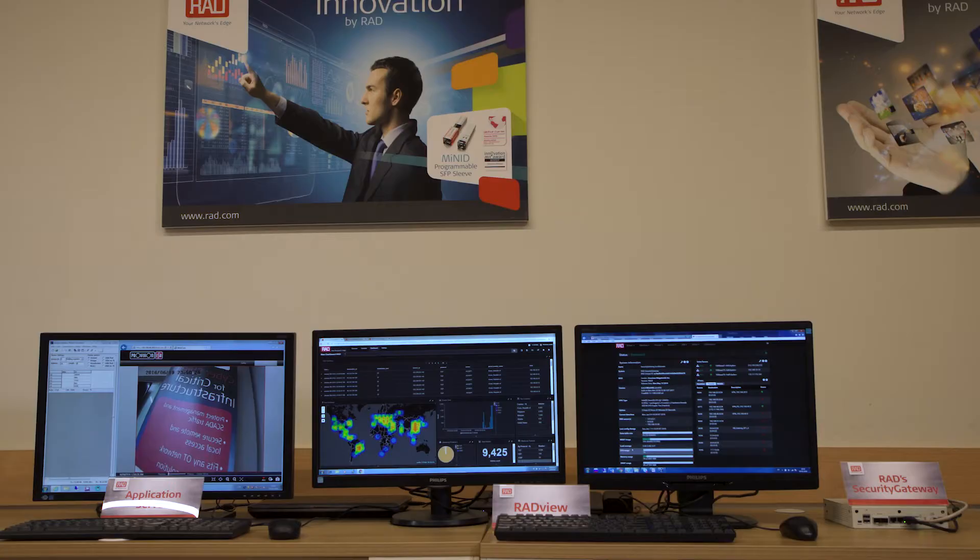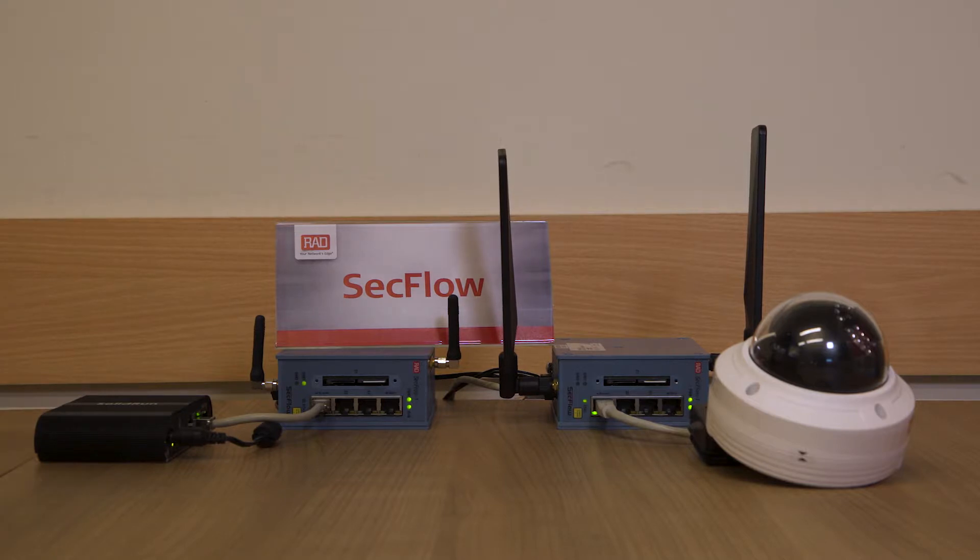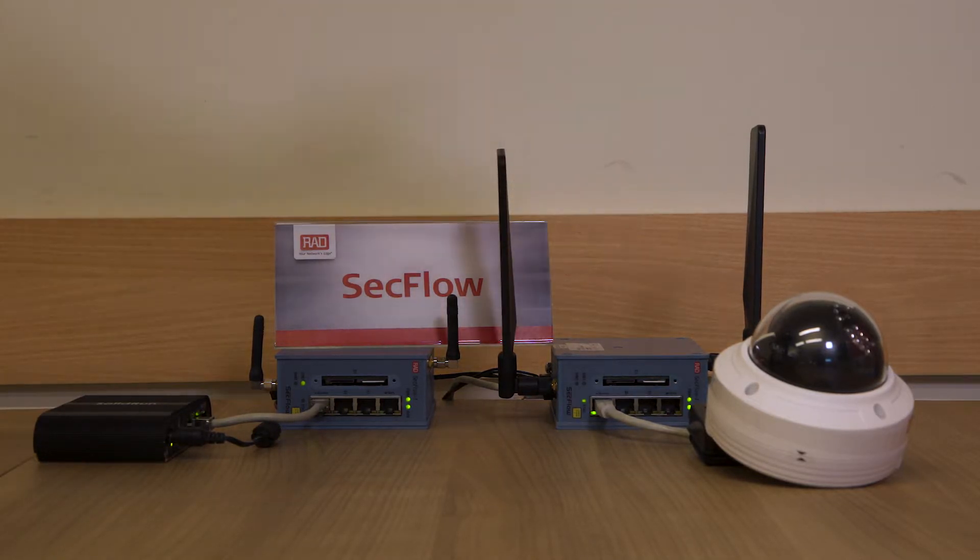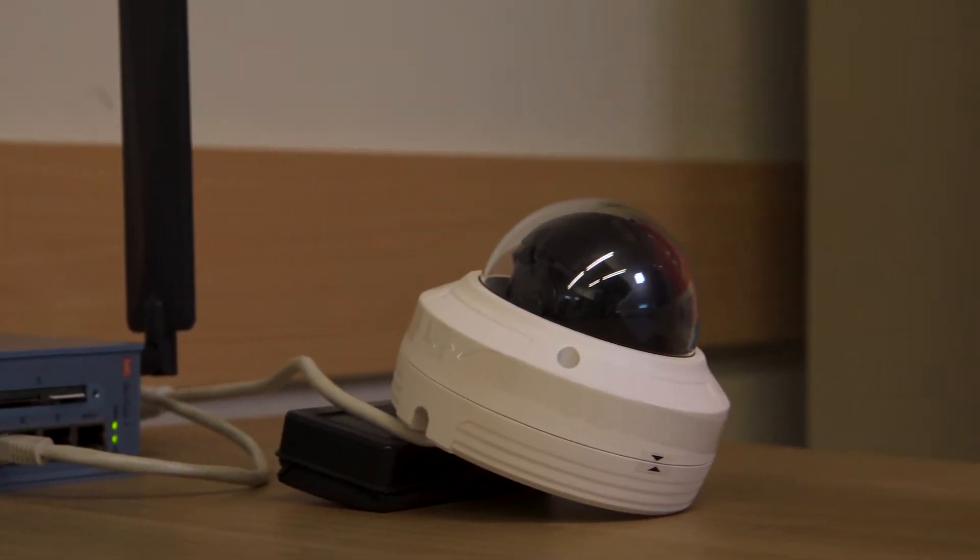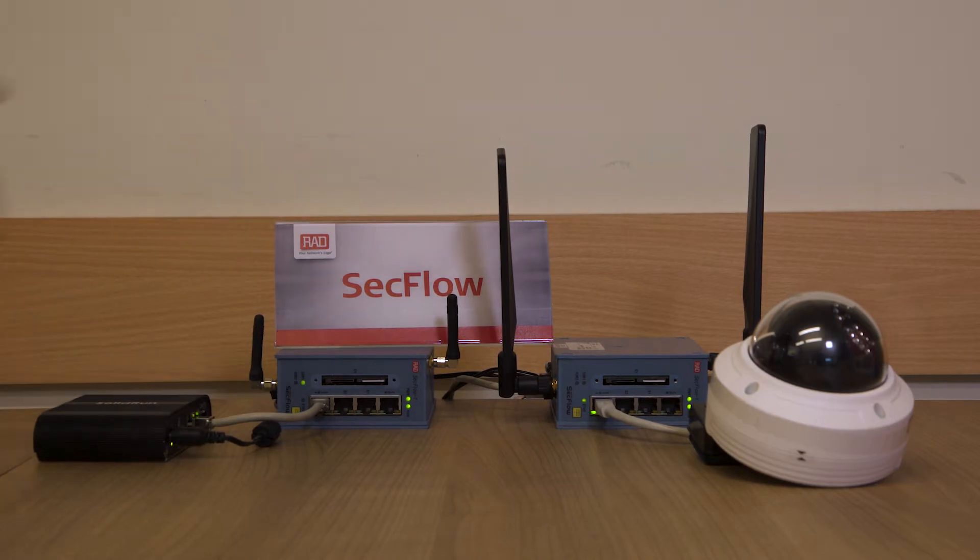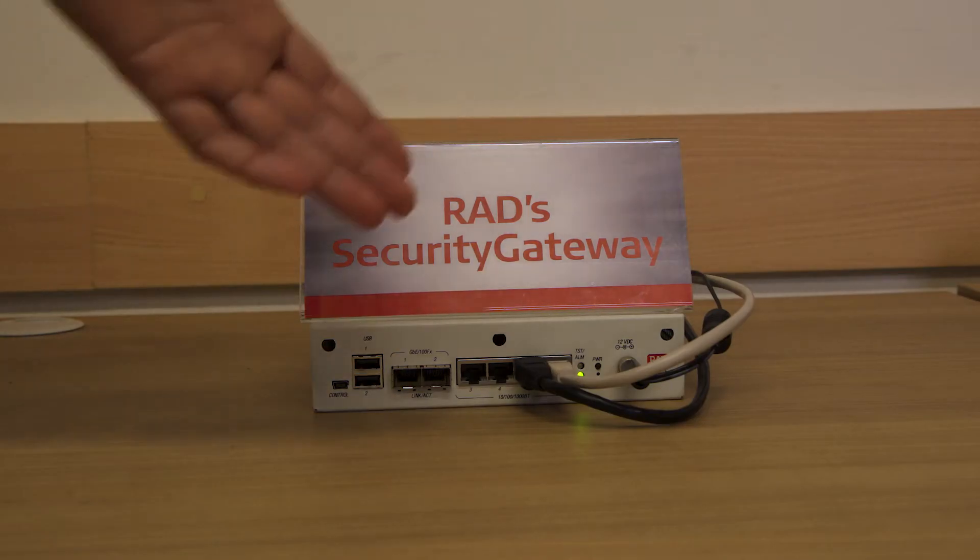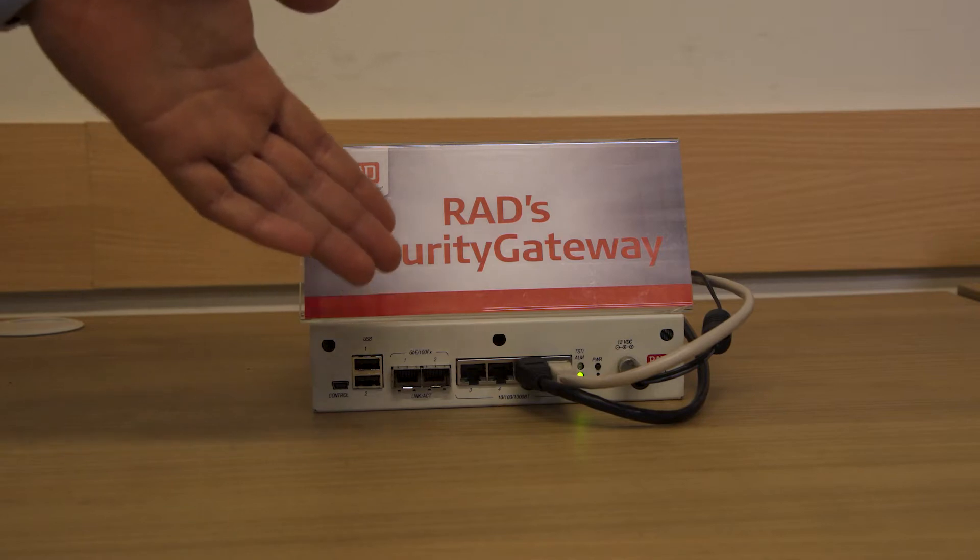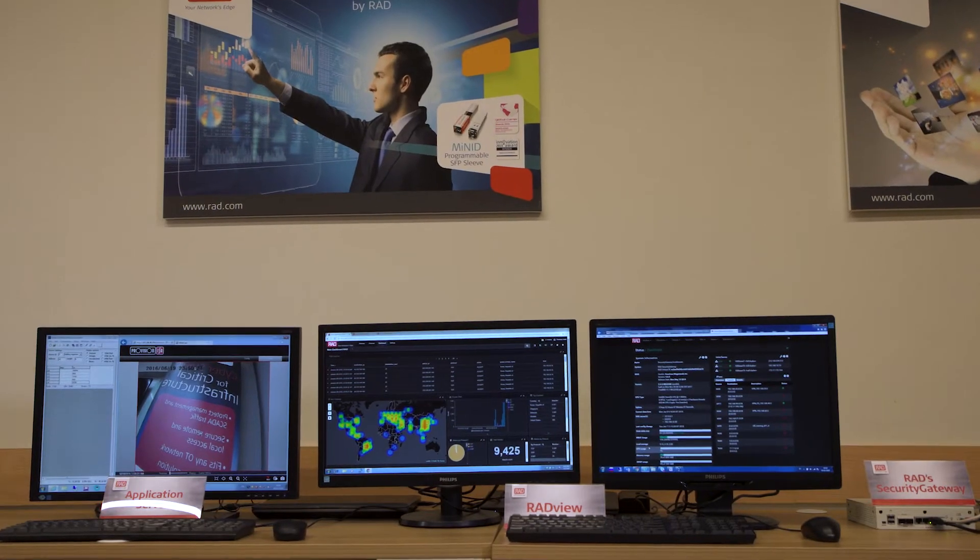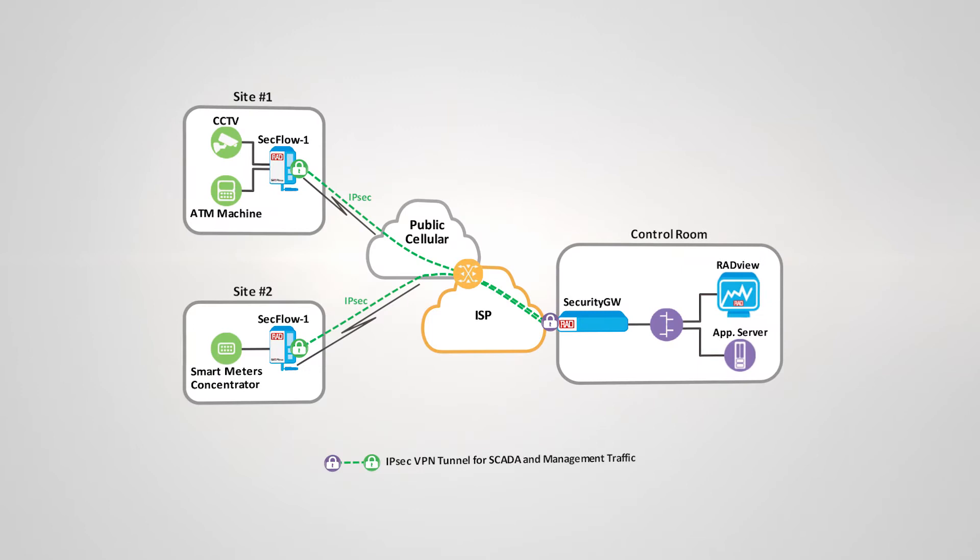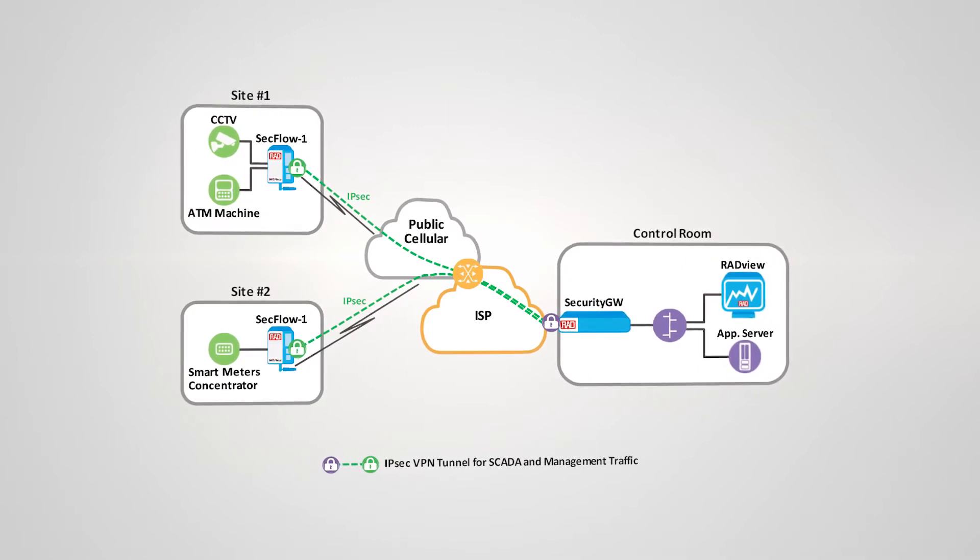Here we show an industrial IoT communications network. We see an industrial IoT gateway connected to a CCTV camera and another industrial IoT gateway connected to a meter concentrator. Both gateways are connected to RAD's security gateway hub over IPSec VPN tunnels which extend over a public cellular network.